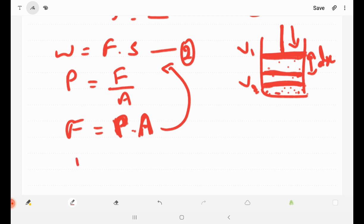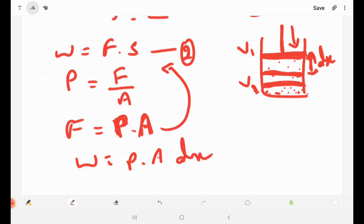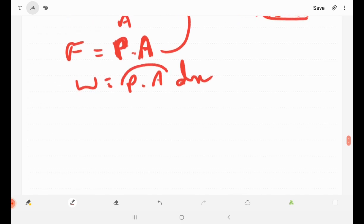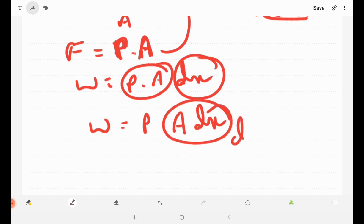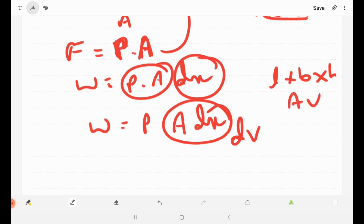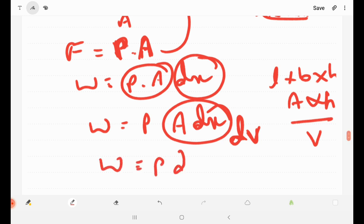Work done is equal to pressure into area into displacement DX. Area into height gives volume, but since this is a small displacement, we get a small volume DV. Length into breadth is area; area into height is volume. Height is the variable quantity, so DX is small height, and small volume is DV. Therefore, work done equals P dV.